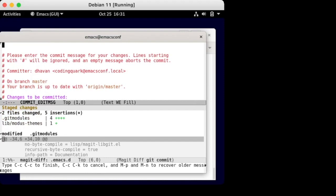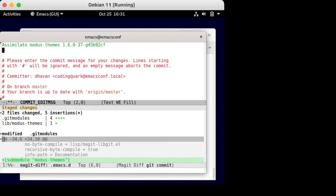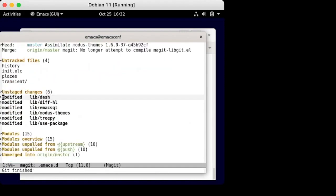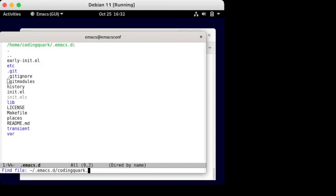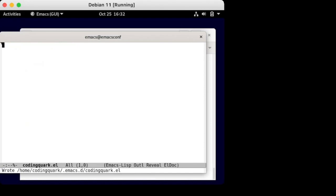Since all the packages are git submodules, we get to use Magit, all hail Magit, and Borg's helper functions to commit the code. Now create your own dot rel file and hack away.